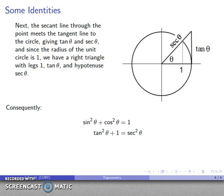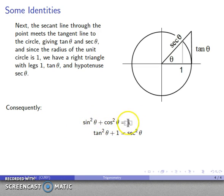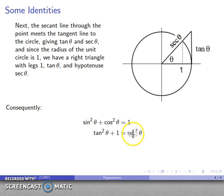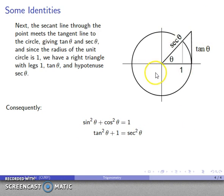Algebraically, we only really need the first Pythagorean identity and the definitions of tangent and secant. Because if I take sine squared plus cosine squared equals 1 and divide everything by cosine squared theta, I get sine squared over cosine squared — that's tangent squared — plus cosine squared over cosine squared — that's 1 — equals 1 over cosine squared — that's secant squared. So if you know the first identity, you can derive the second using a little algebra. And if you ever forget it, it's useful to draw the picture, since this gives a nice geometric reminder that tangent and secant are lengths.